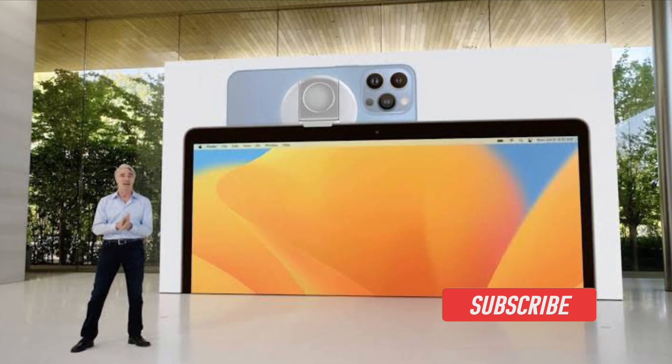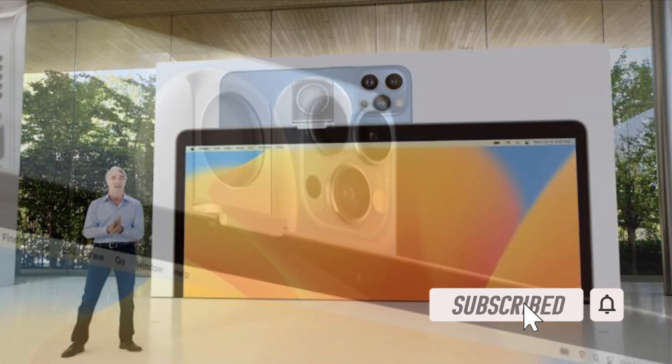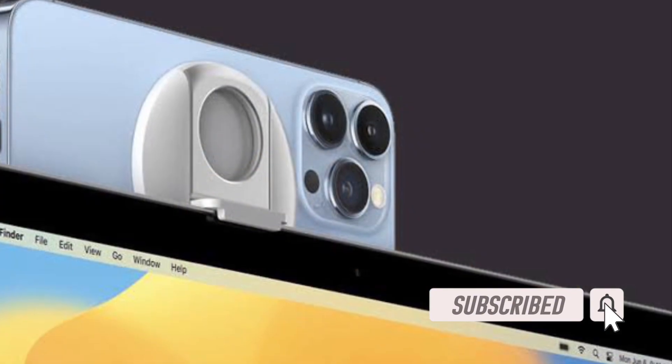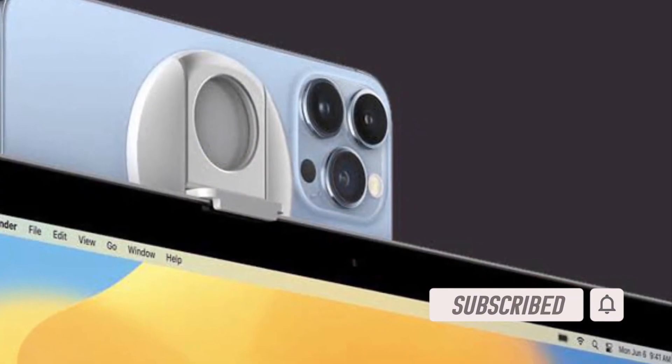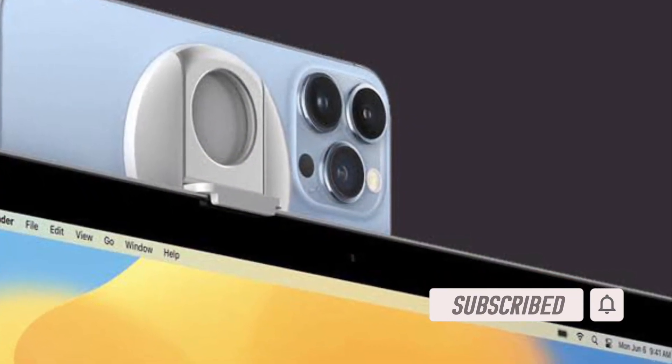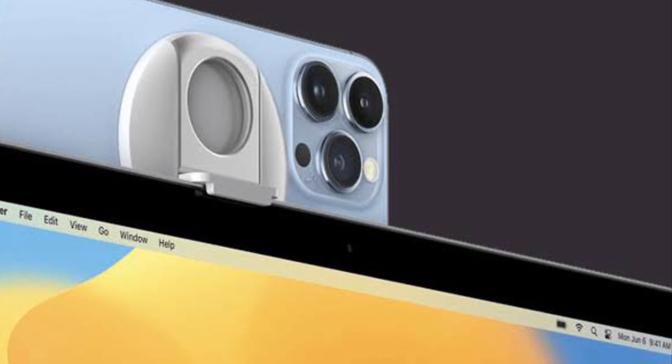Before getting started, make sure you have subscribed to our YouTube channel and hit the bell icon so that you won't miss any update from 360 Reader.